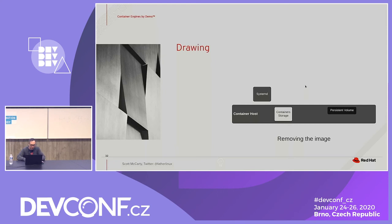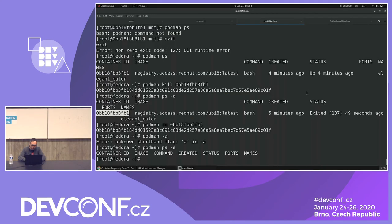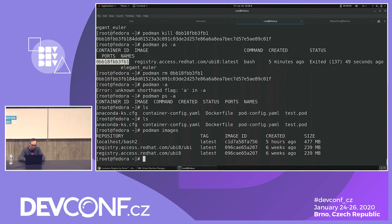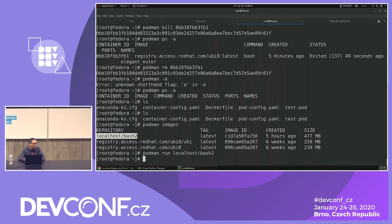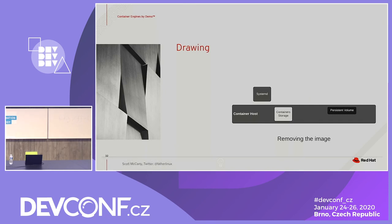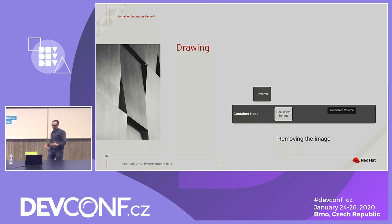After `podman rmi`: the container image's copy-on-write layers are all gone — gone, gone. All the layers, including the read-only ones that were part of that container image, are deleted. Container storage is empty. The persistent volume data is still there on disk but there's no container referencing it.